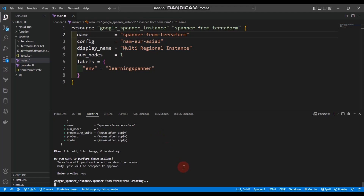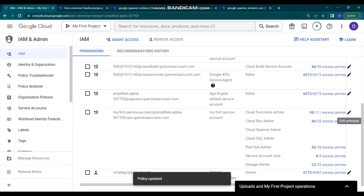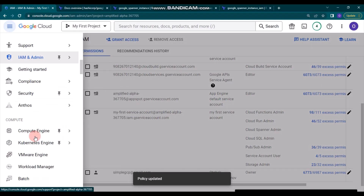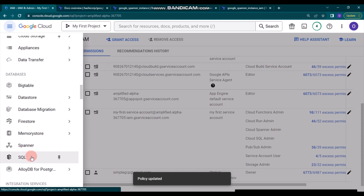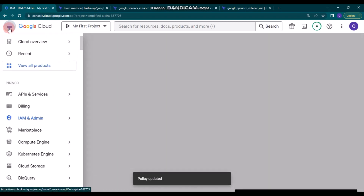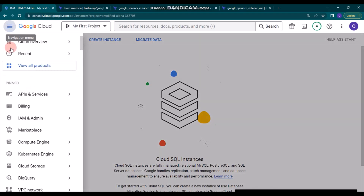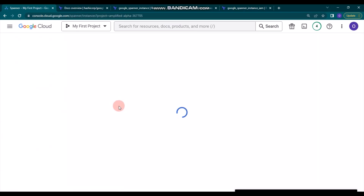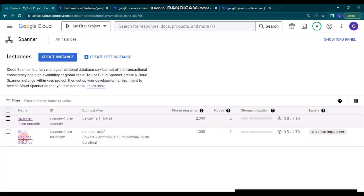Apply is complete and we can now go to the Spanner section in the navigation menu. I'll go to Databases — actually, we need to go to Spanner, not SQL. Let's navigate to Spanner and you will see the 'Multi-Regional Instance' has been created. We need to update the display name, and then we'll create a database inside this Spanner instance.